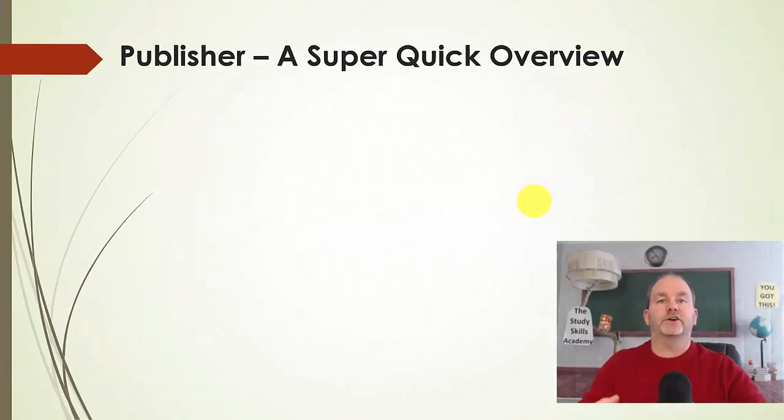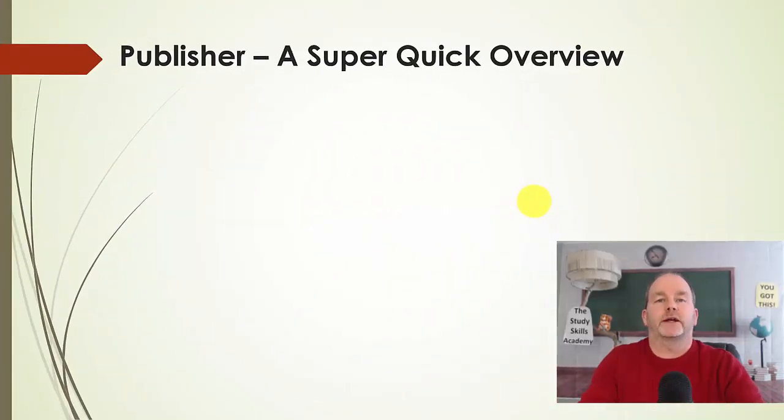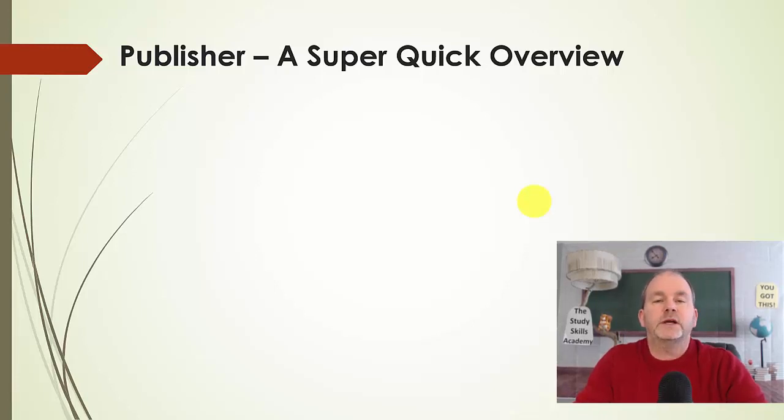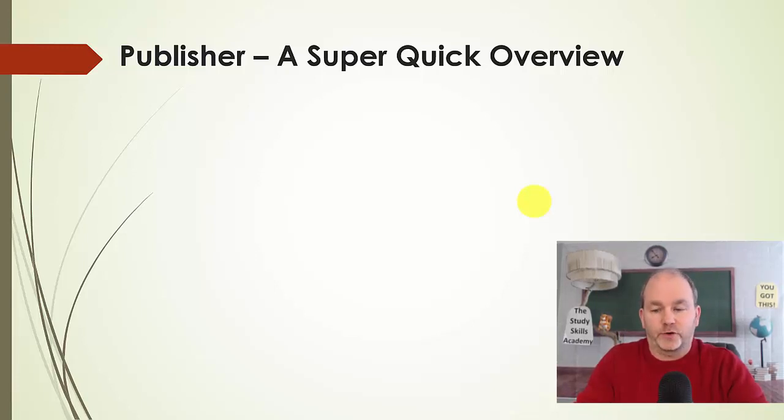Hey everybody, Scott here. In this short video, I'd like to talk about Microsoft Publisher. You might be asking yourself, why in the world do I need to know another program?